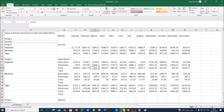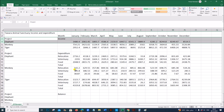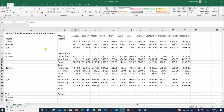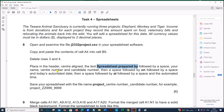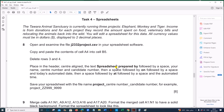Delete rows 3 and 4. You can select rows 3 and 4 to delete them. In the center line, you have to type the text 'spreadsheet prepared by' followed by a space, then your candidate details, then a space followed by the text 'on' and then a space and today's date.